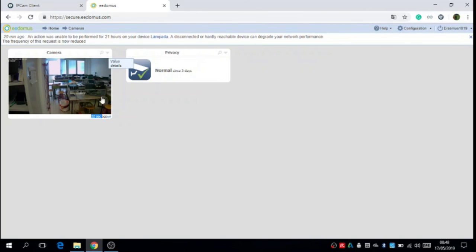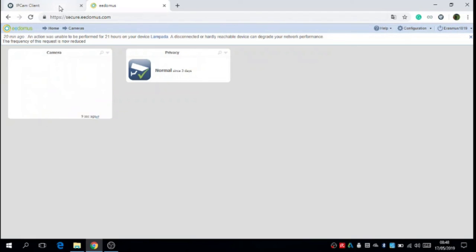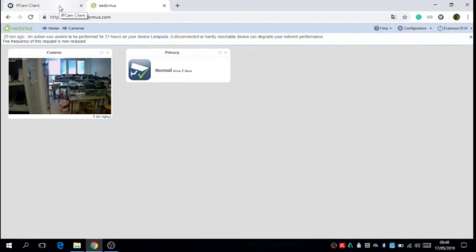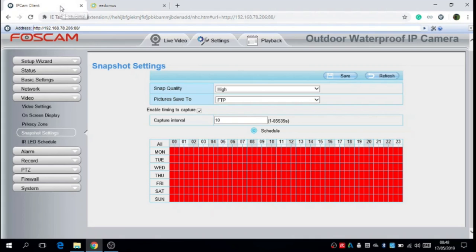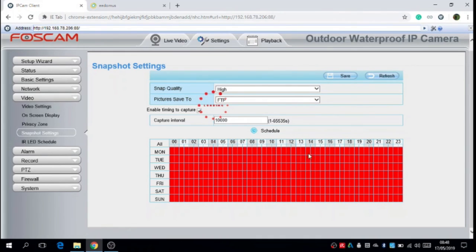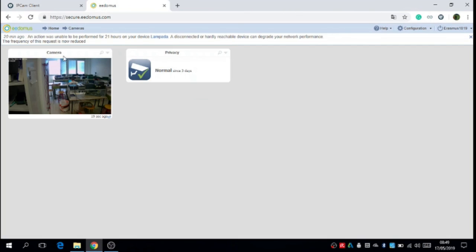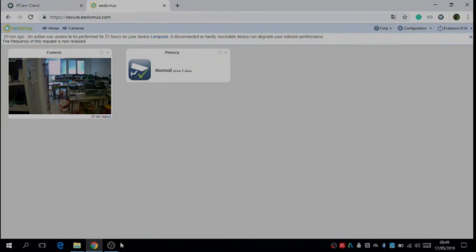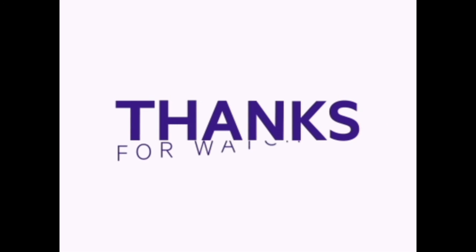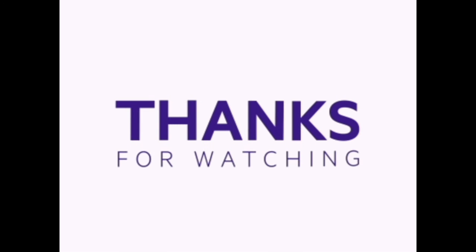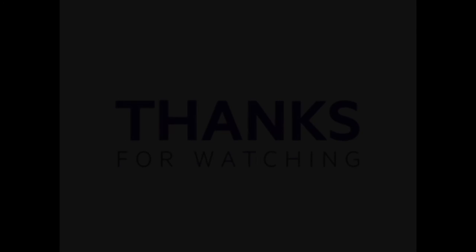Now the camera FOSCAM is perfectly connected to Edomus and we can see the live video on the site MyFOSCAM and an image on the site Edomus. Thank you so much.